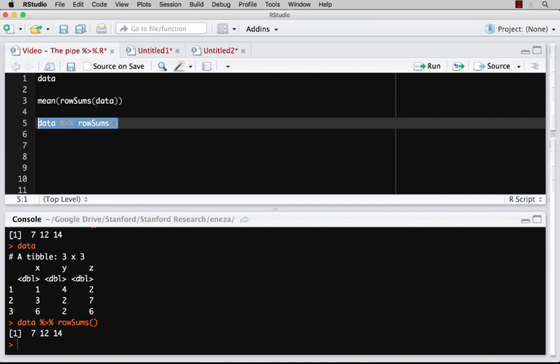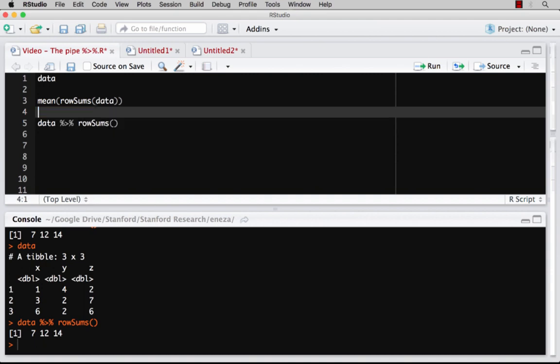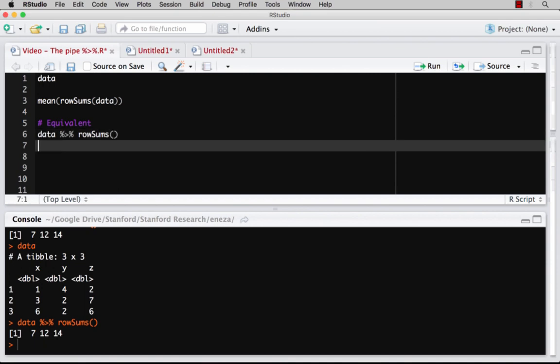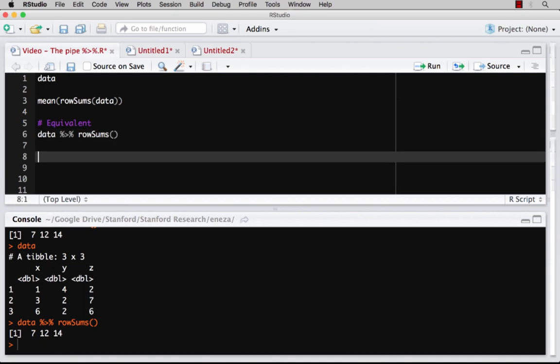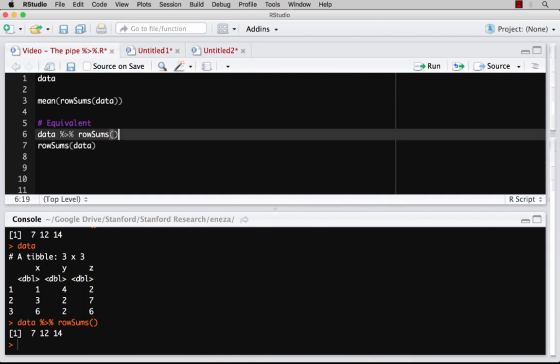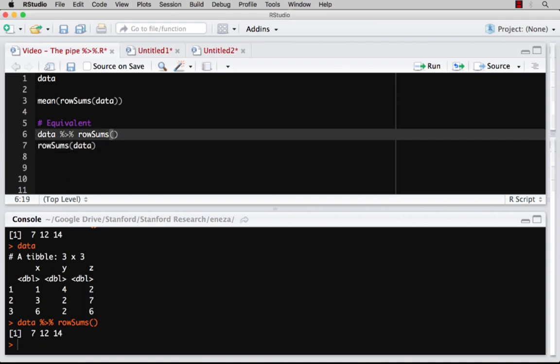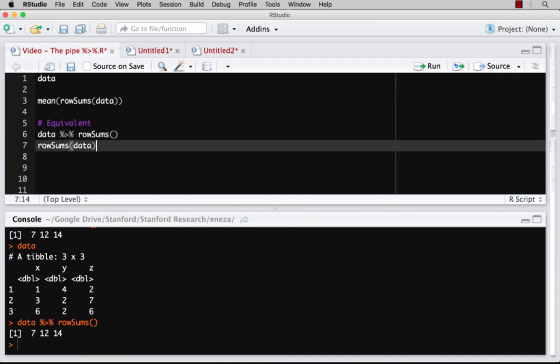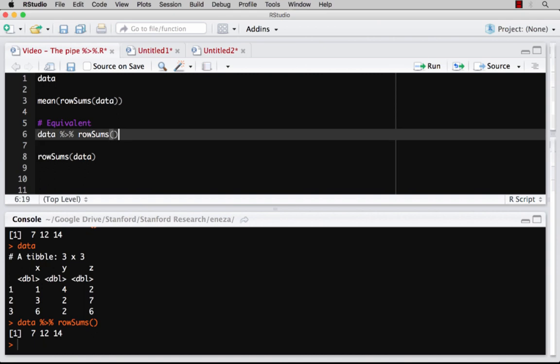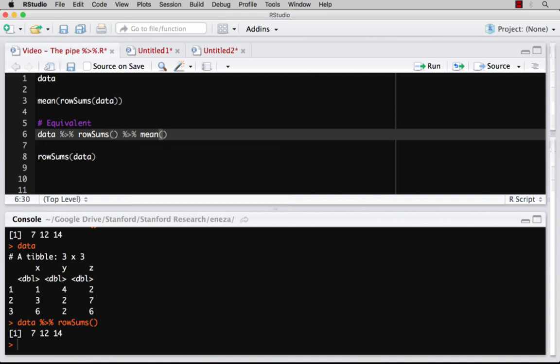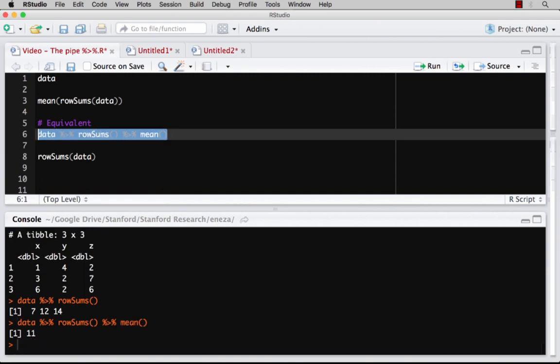And so these two things are equivalent, data into row sums, and row sums of data. Now, we did something else. We also added the mean. And so in order to add the mean when we're using the pipe, I just do another pipe, and then I do the mean. And so if I run this, I'm going to get that 11 that we had talked about.